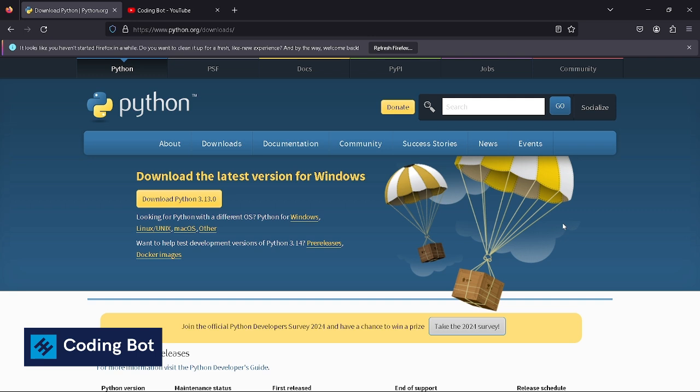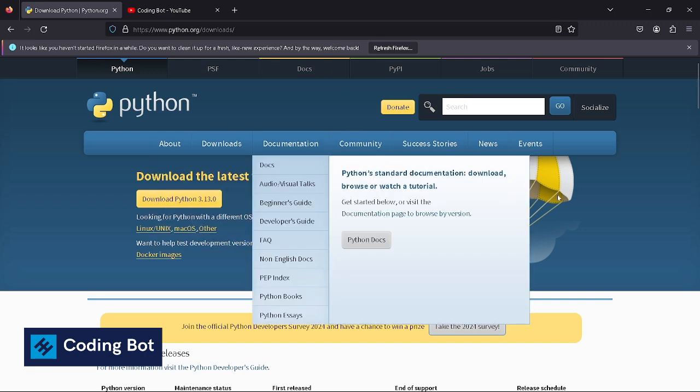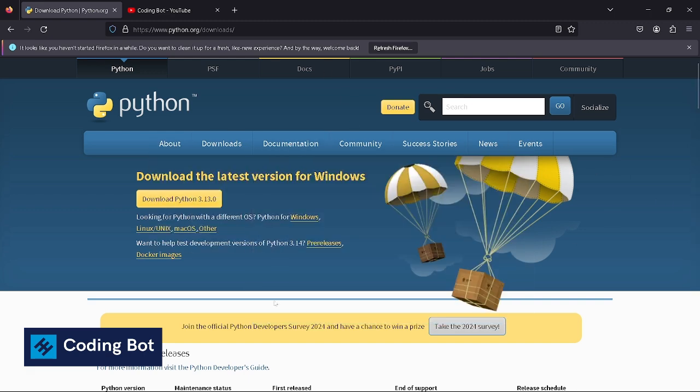If you already have installed Python, you can continue with installing Jupyter Notebook and skip to that part of this video. Let's start with Python first. Go to python.org, the official website of Python. I will put the link in the description as well.